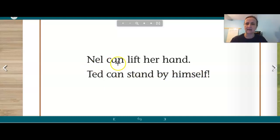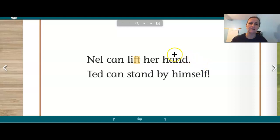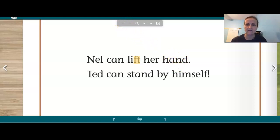Nell can lift — I see a short I, and there's a blend at the end of this word: F-T. L-I-F-T. There's that blend right there. Nell can lift her hand — H-A-N-D. I see a glued sound right there: A-N. And D — hand.